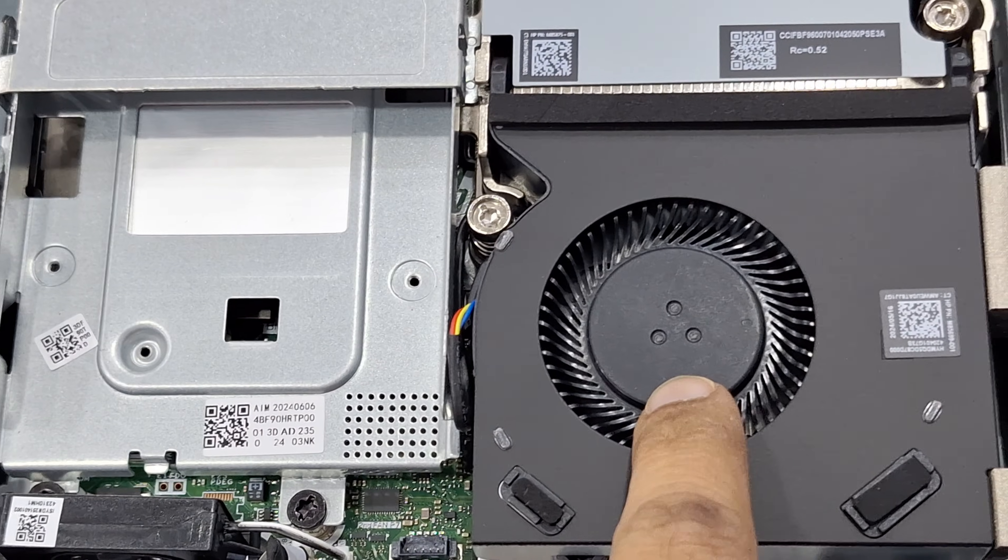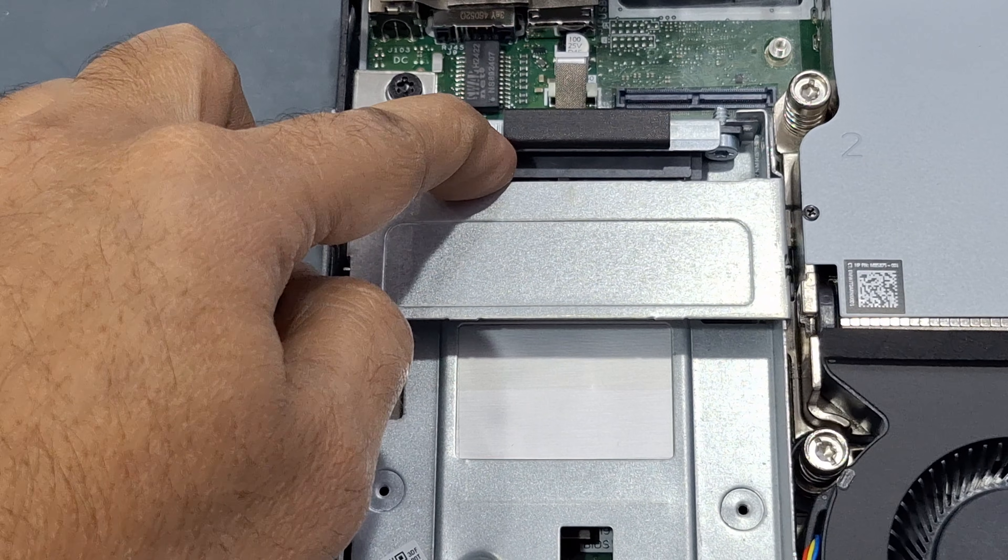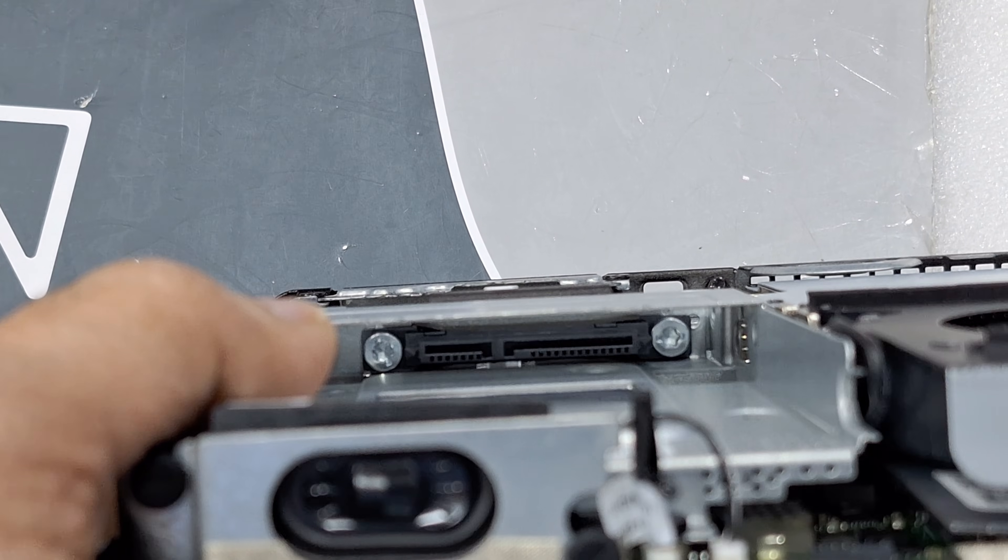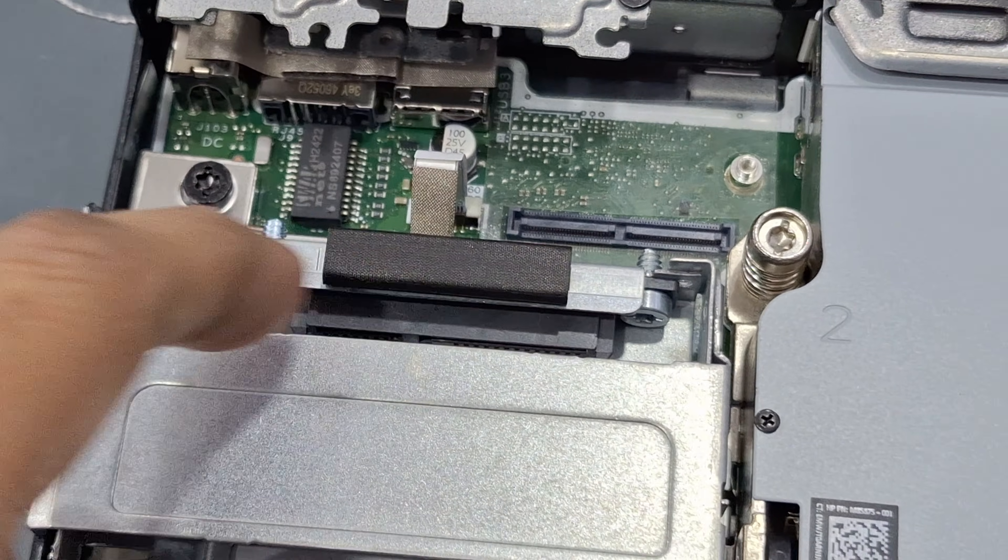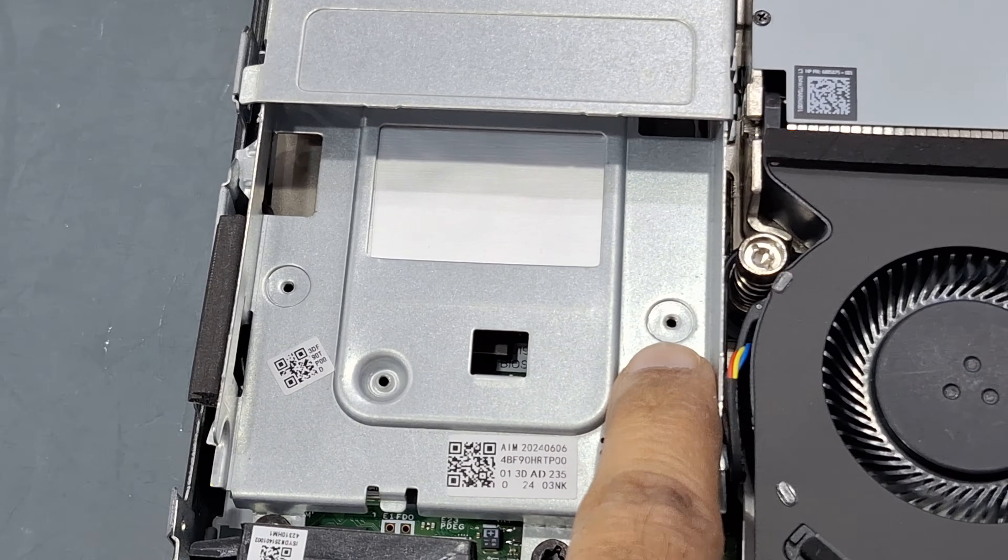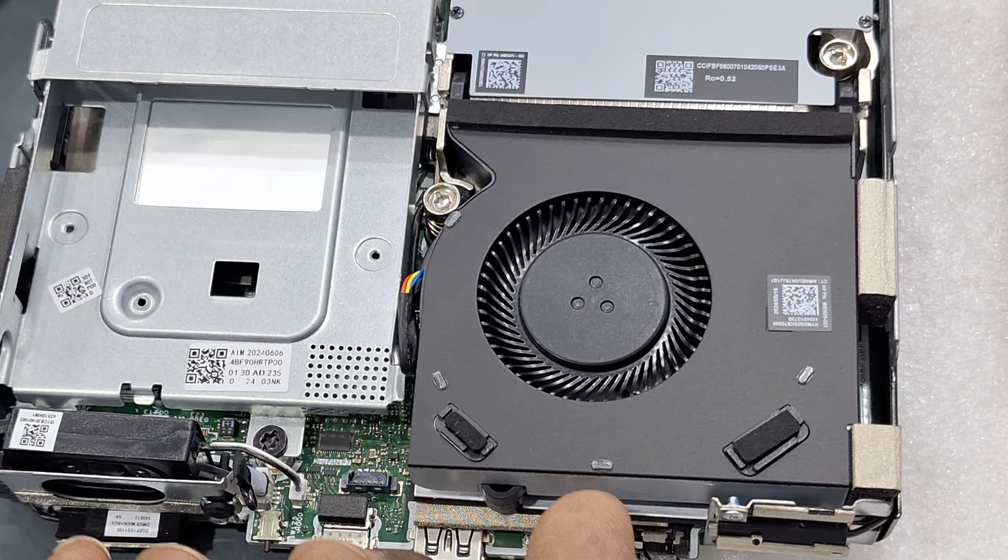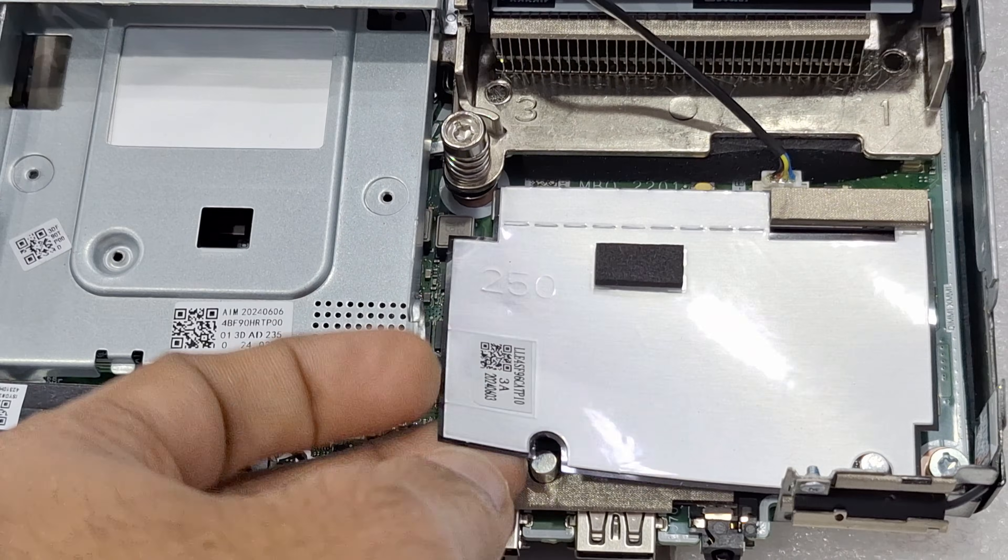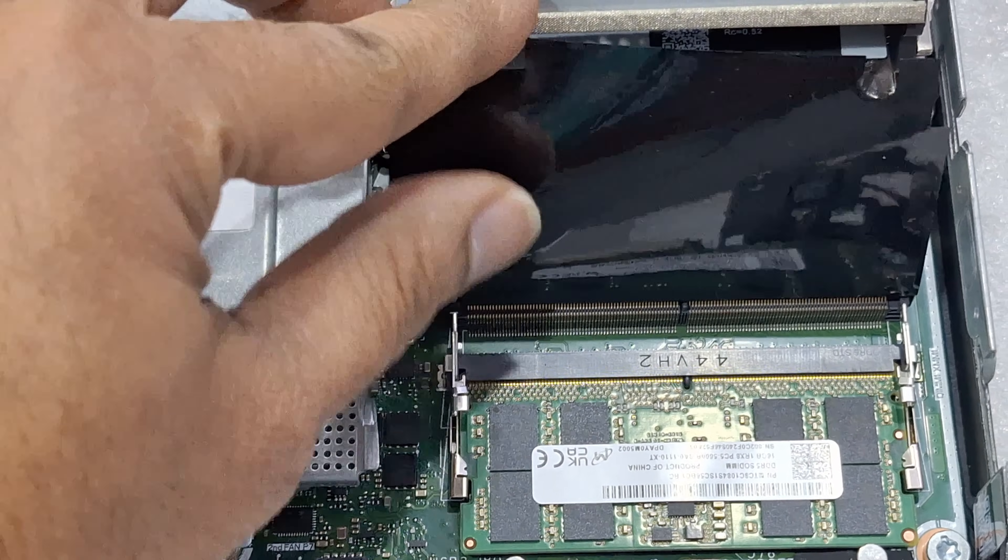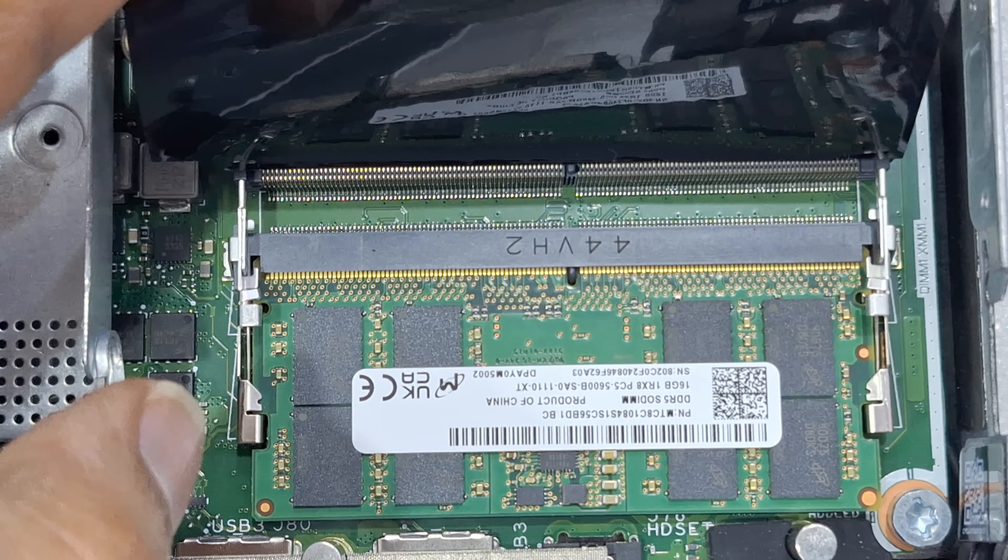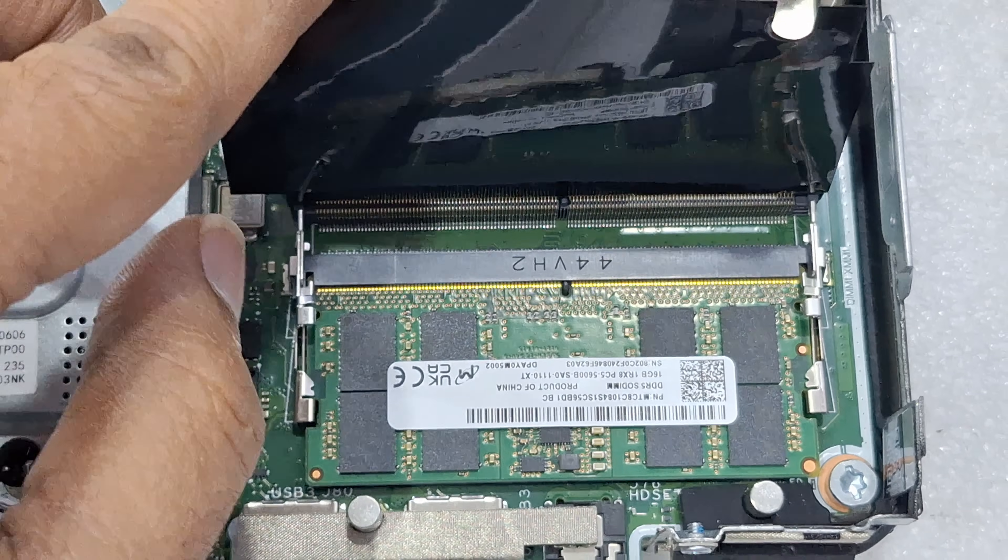This is the CPU fan and this is SATA hard drive port for 2.5 inch size. You can see inside here SATA port. Slowly you need to open and this is the space. Here itself you can see the memory slot. It's two memory slots, the RAM DDR5 16GB, so two slots here.